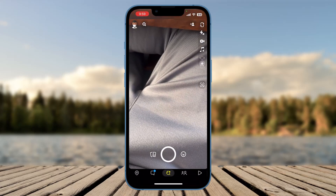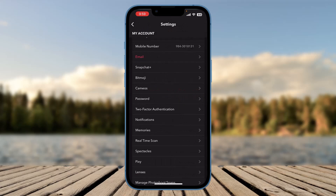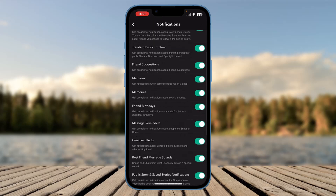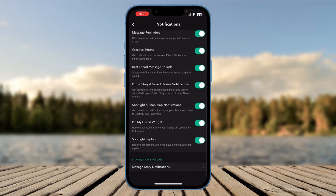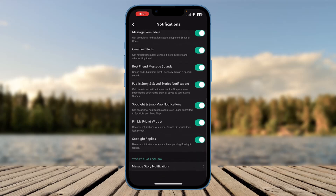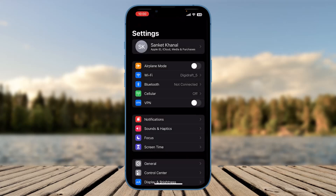After that, if it works, great. If not, open Snapchat on your device, click on the Bitmoji icon, then click on the profile icon at the top right. Scroll down and click on Notifications, which you'll find below Two-Factor Authentication. Make sure all Snapchat notifications are turned on — including Bitmoji notifications, Stories from Friends, and so on. If any are disabled, enable them all.